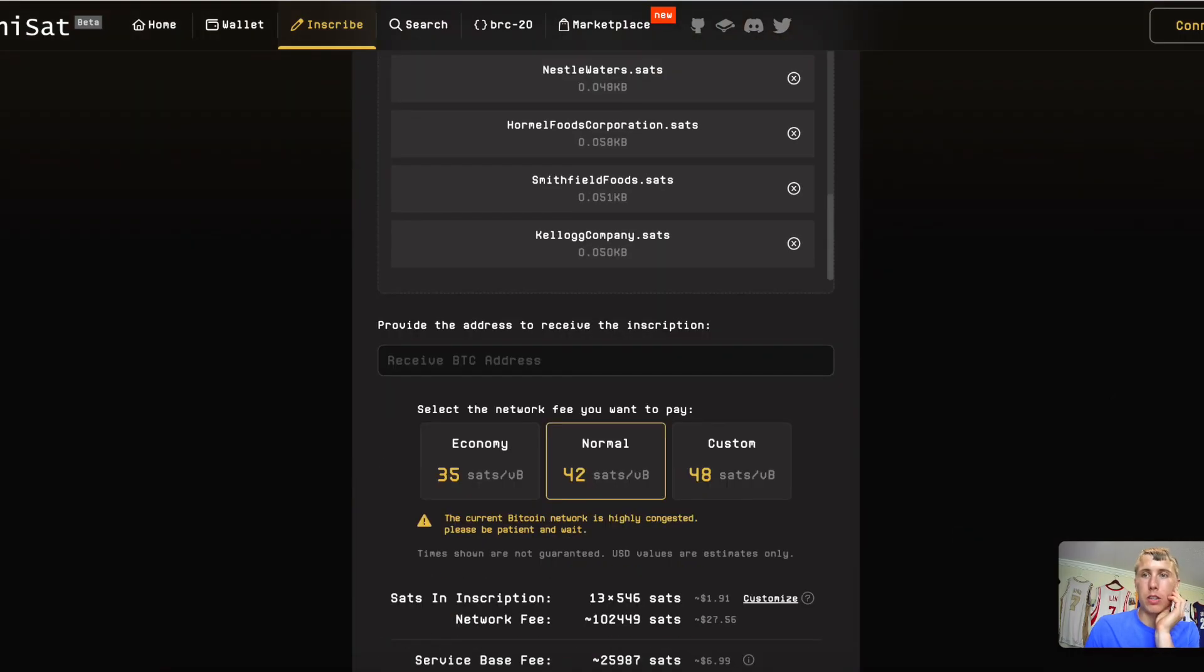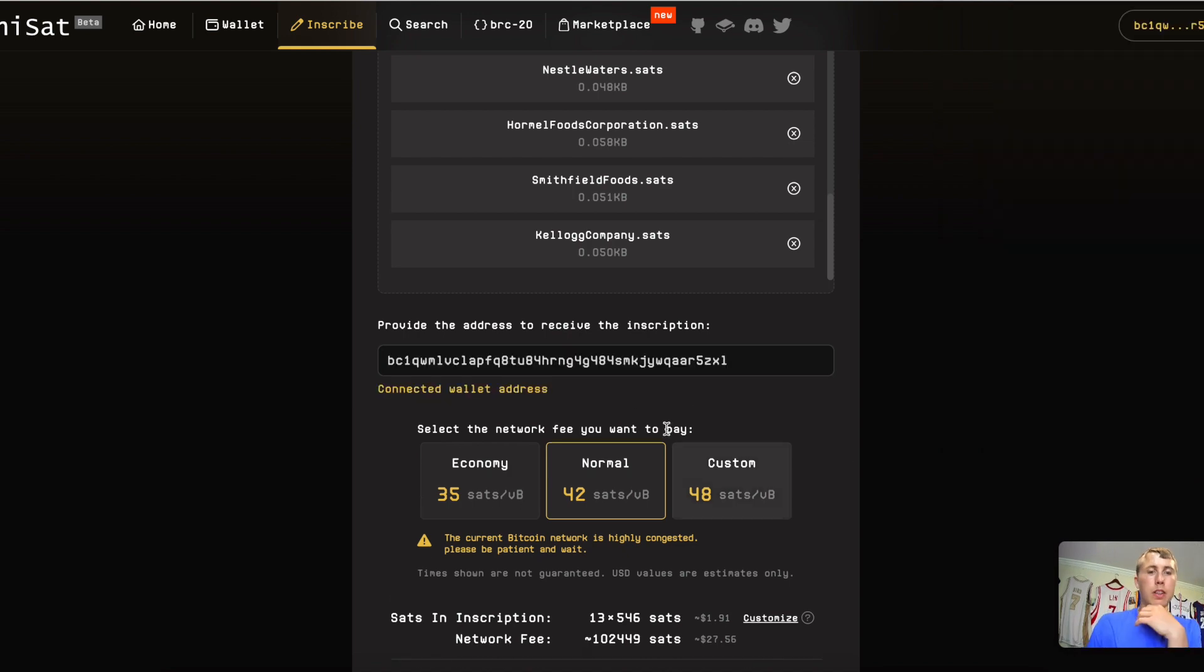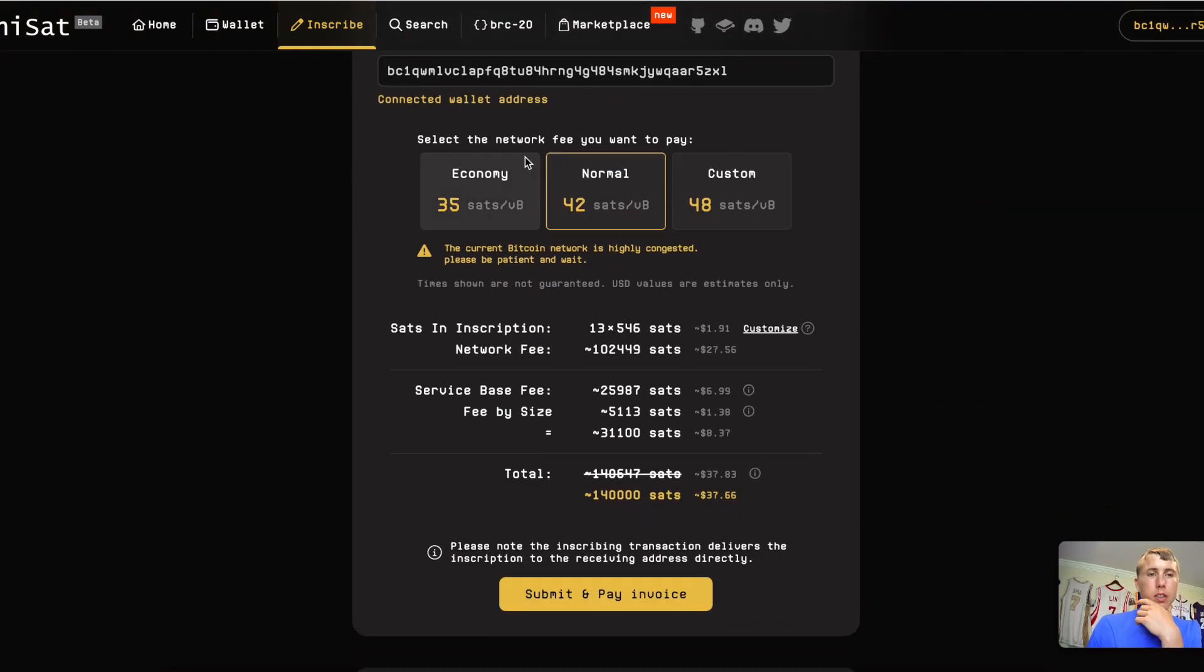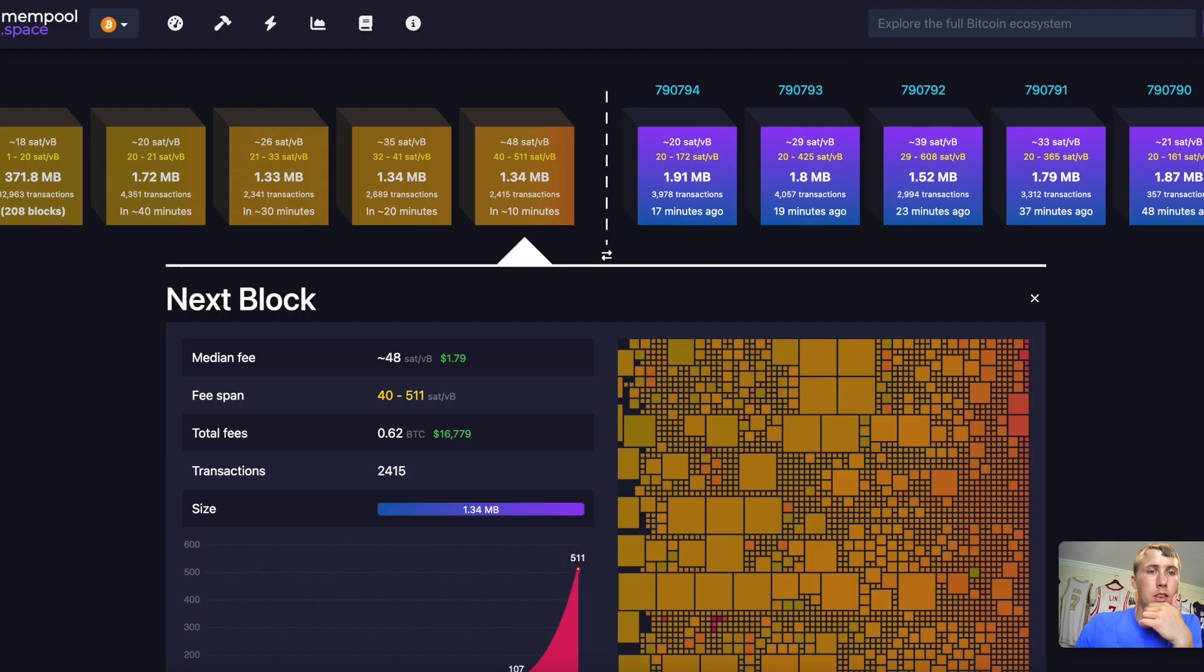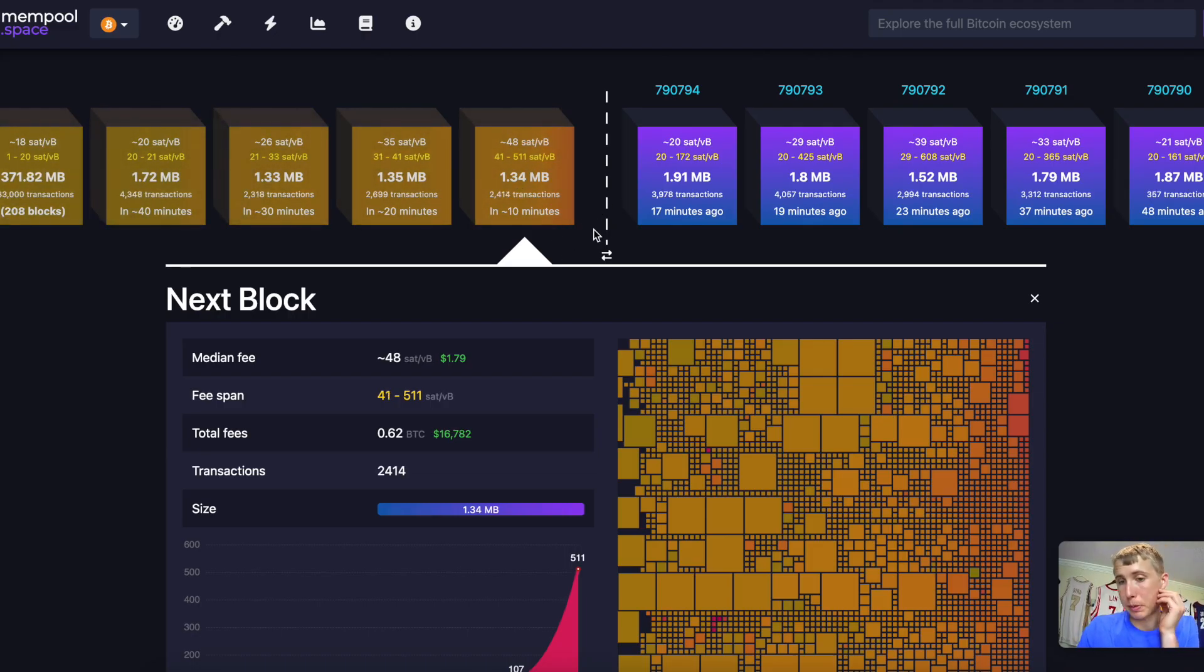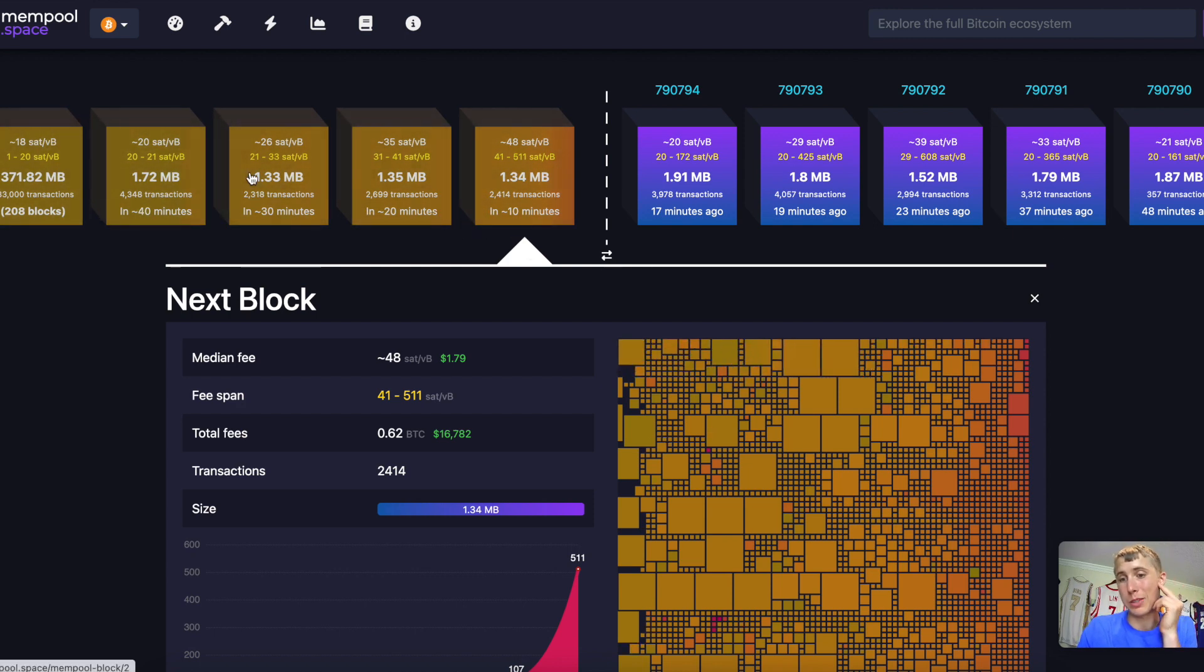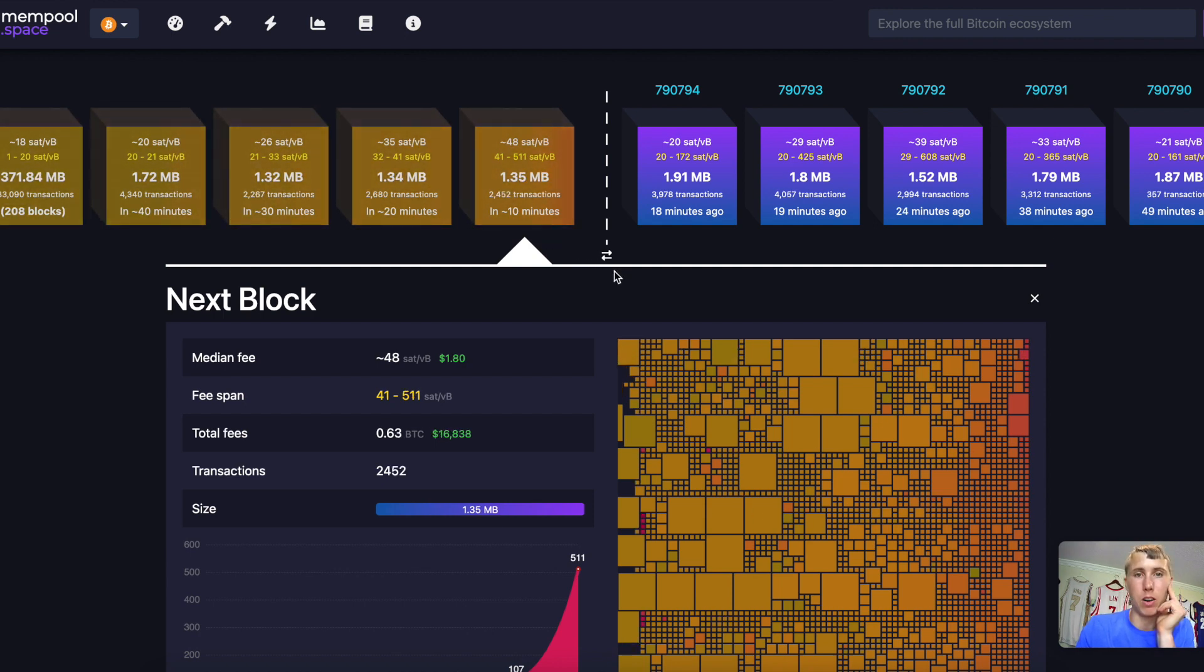And we're going to go ahead and see how much this costs. First, I got to connect the wallet and we're going to see what the costs are. So I can mint this at the 35 sats V byte for $32. Now, if I want to, I can wait till this block space gets lower and I can mint these. So I can wait till it's like 20 sats per V byte and go ahead and have it minted. That way it saves money and I have a better ROI.